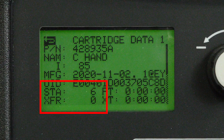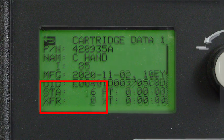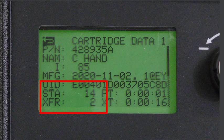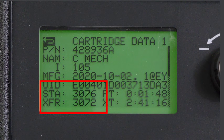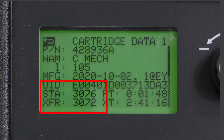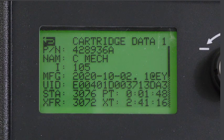When a previously used cartridge is installed, the data will change to reflect the usage history of that cartridge. Once a cartridge has been completely used, you can record life data to compare to other cartridges.